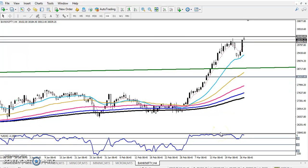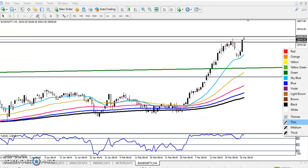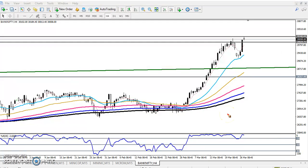Hello traders, welcome to Allies Blue. This is Deep and Google. In this video I will discuss Bank Nifty. Here we can see Bank Nifty is creating higher highs and higher lows. Over the last few days we can see Bank Nifty was bouncing from the 200 moving average.